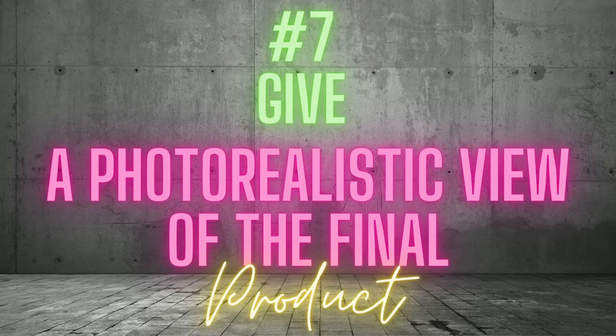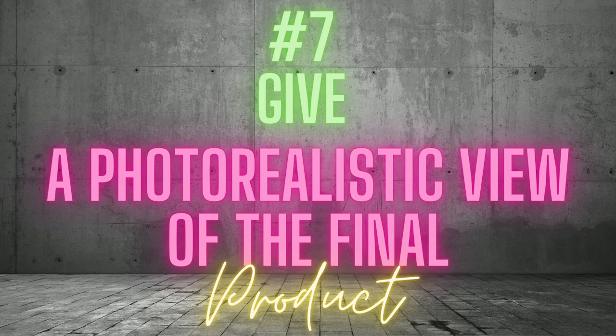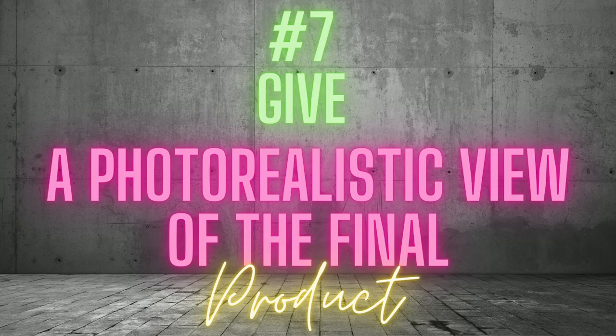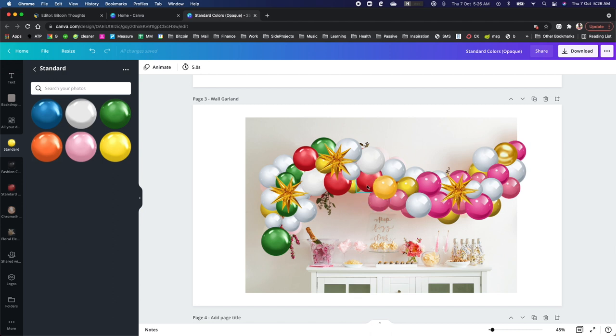Number 7. Give a photorealistic view of the final product. Balloon mockups excel in showing customers how the final product will appear. Verbal descriptions, photos from social media and pictures from a portfolio will never vividly describe how an arrangement will look when compared to a mockup.